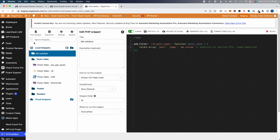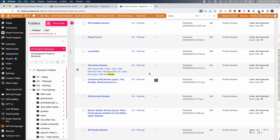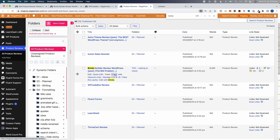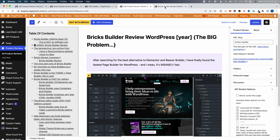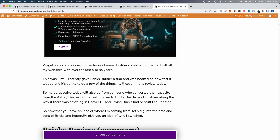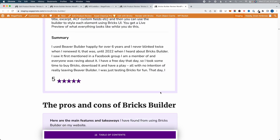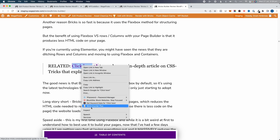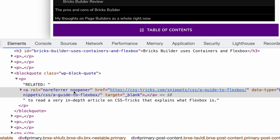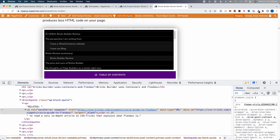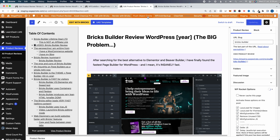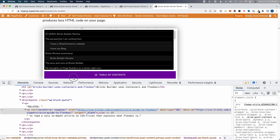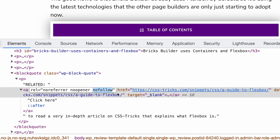Let's do our first product review to test it, then we'll batch update all of them. I'll go to the Bricks Builder review and view it on the front end before saving. Looking at a link — "click here to read a very in-depth article on CSS Tricks" — that's an external website, csstricks.com. Right-clicking and inspecting, we can see it currently only has noreferrer and noopener. Now let's go back and click Update. After the plugin runs, refreshing the page shows that nofollow has now been added to that link.